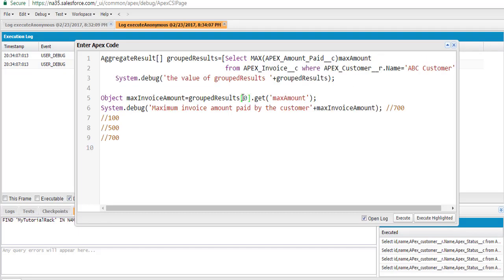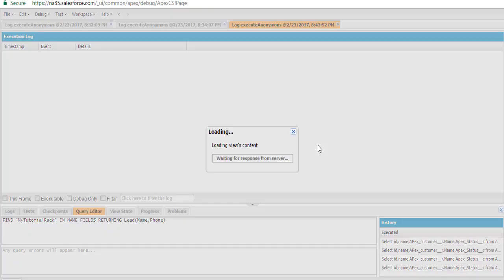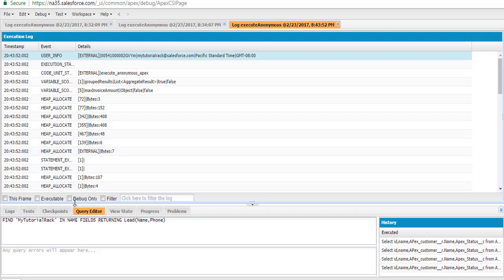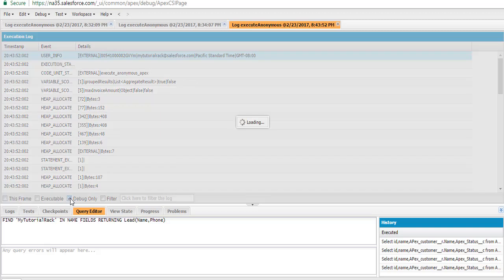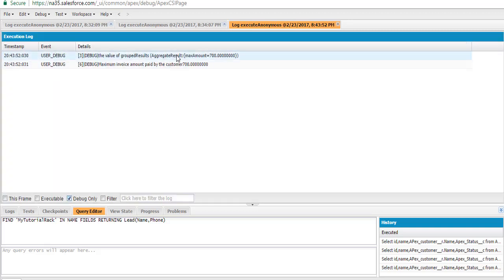There was an error — I had an extra dot, so I got rid of it. Let's go ahead and execute. You can see here the aggregate result has a field called max_amount and the value is 700. If you just want to find the maximum invoice amount, this is going to be the value: 700.